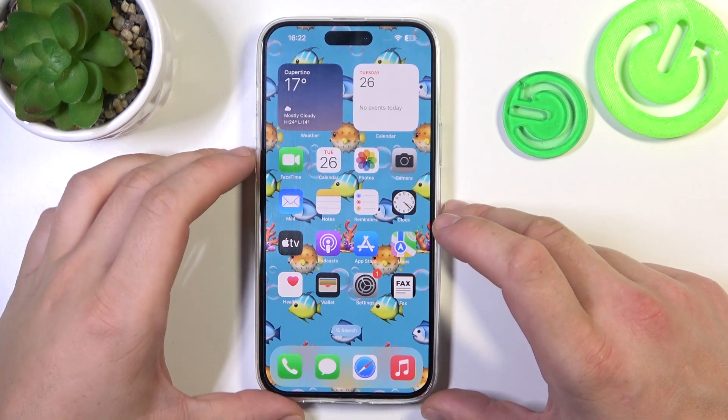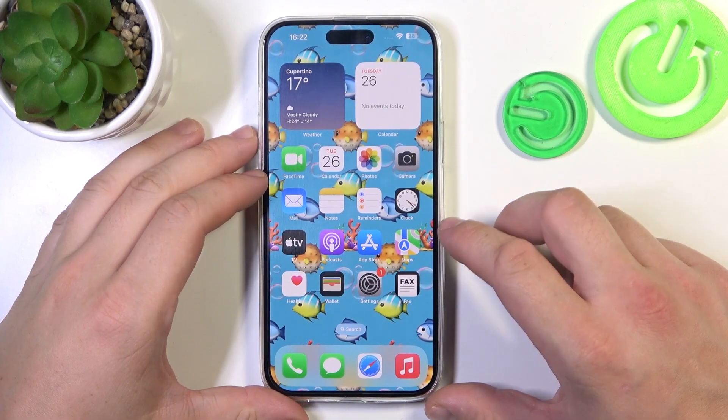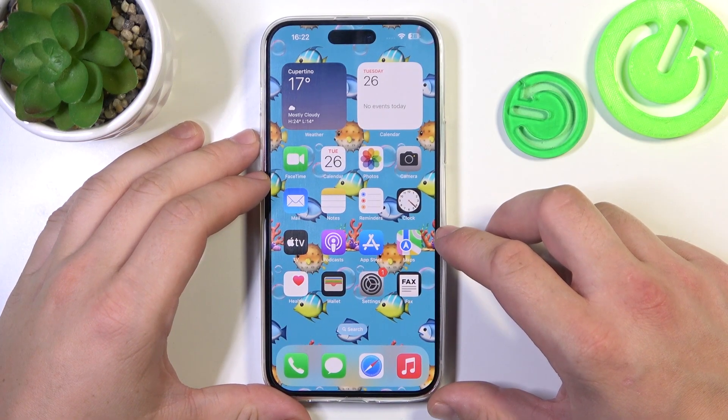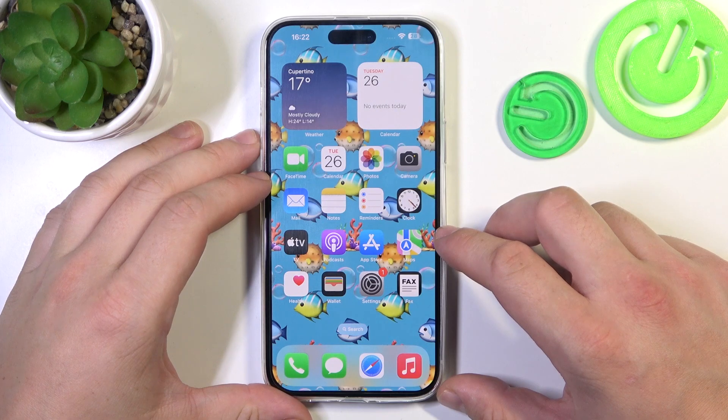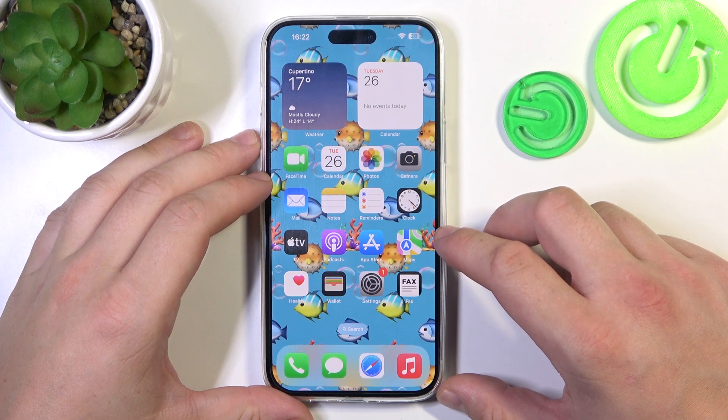Hello! In front of me, I've got iPhone 15 Plus. In this video, I'll show you how to manage Apple Wallet.